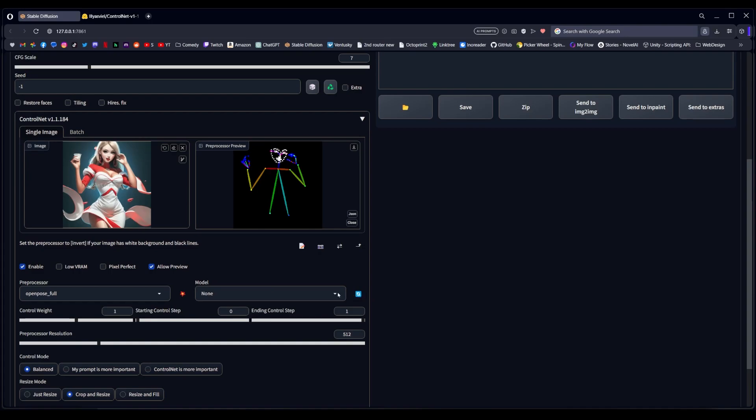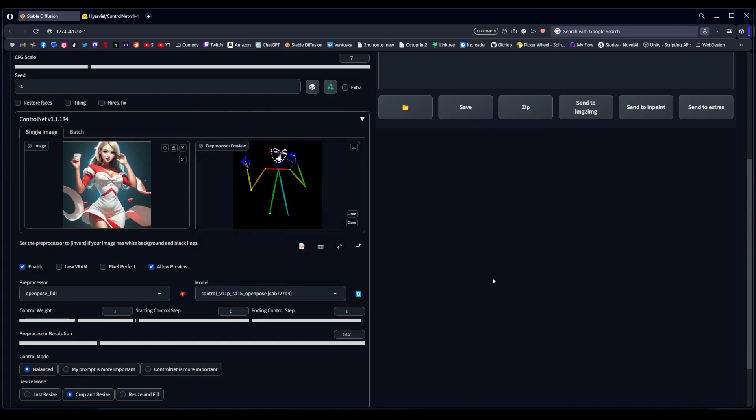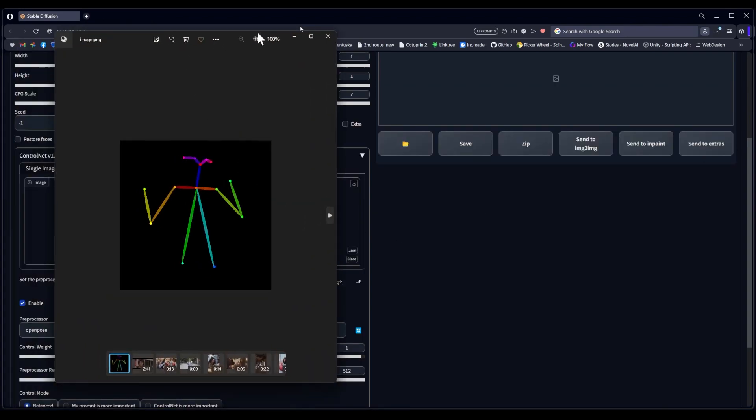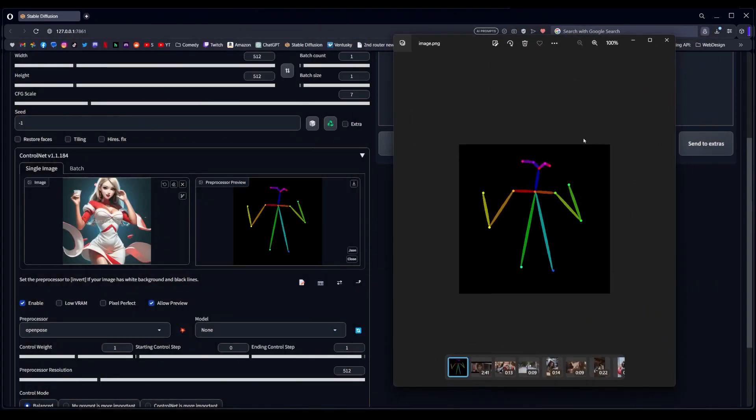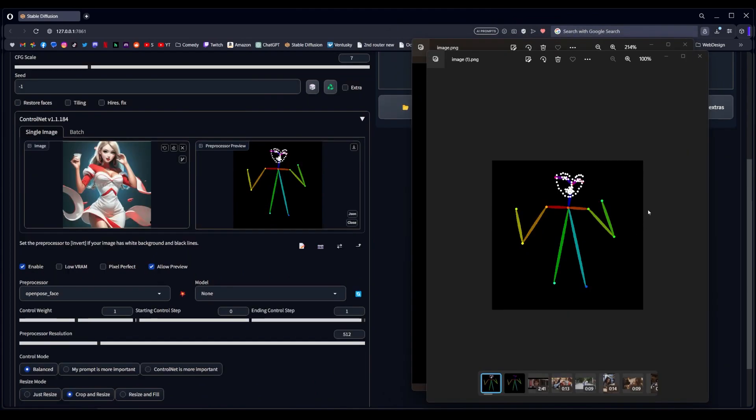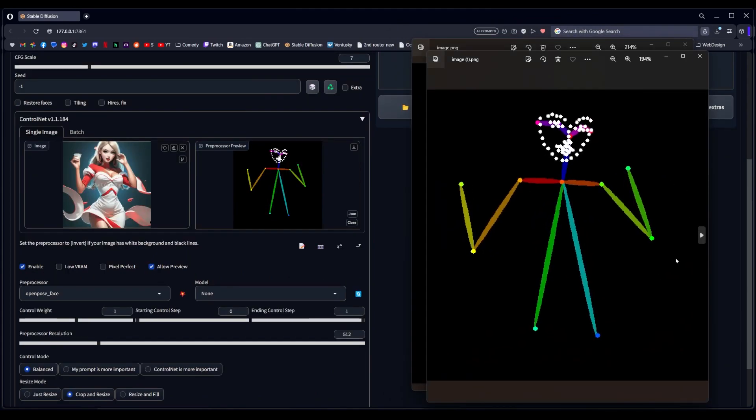But for now, let's take a deeper dive into these stick figures and the different options that you have to generate the different types of stick figures. As you go through the options, OpenPose by itself is just the body, the stick figure. OpenPose face is OpenPose plus face, which also includes all these facial features. It tries to get the lips and the eyes and the outline of the face itself.